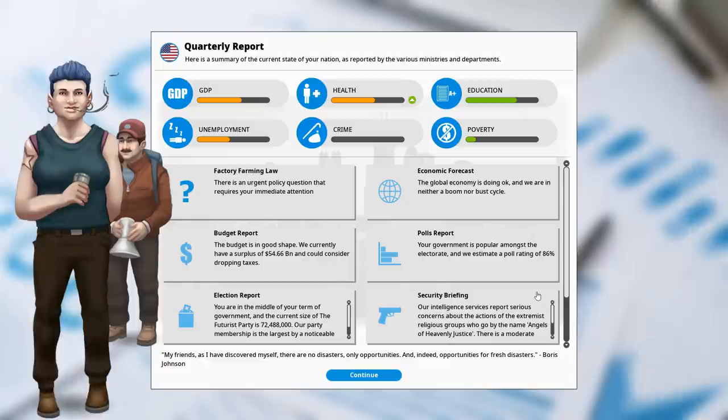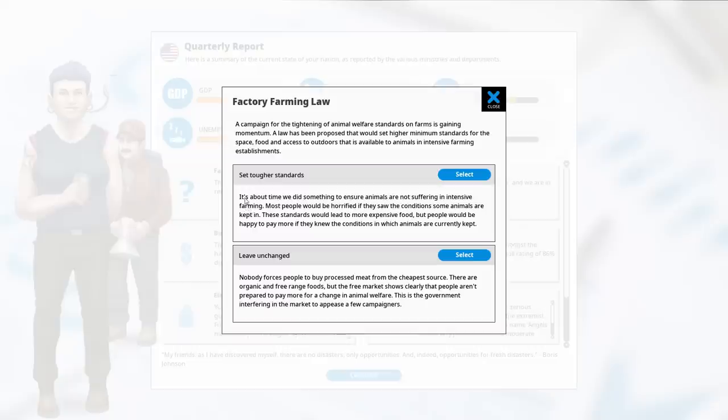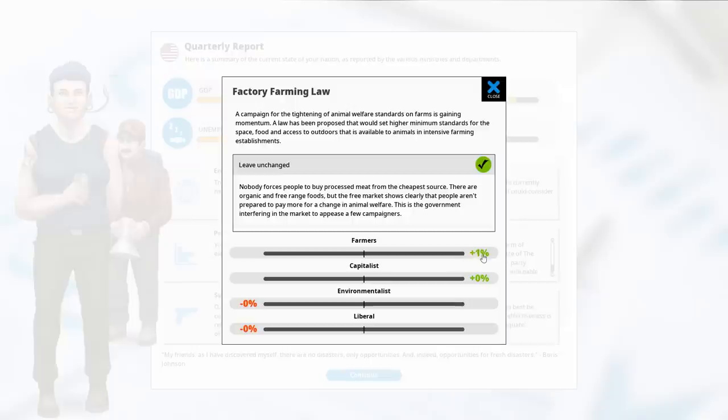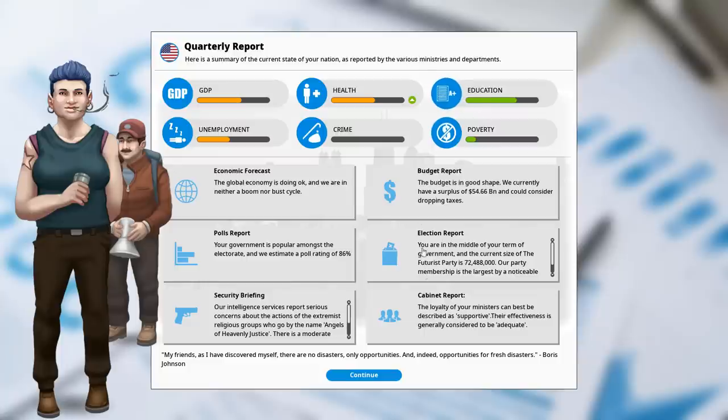It's almost as if I'm trying to keep myself under control. Factory farming law campaigned for the tightening of animal welfare standards. This is actually a problem in that it will likely pit liberals and environmentalists against farmers. If we leave it unchanged, we are going to be able to keep food prices low and make farmers happy, which is important. Tougher standards will mean more expensive food, so food prices go up, which is good for reducing obesity, but bad in that it increases poverty. I think we're going to leave it unchanged.